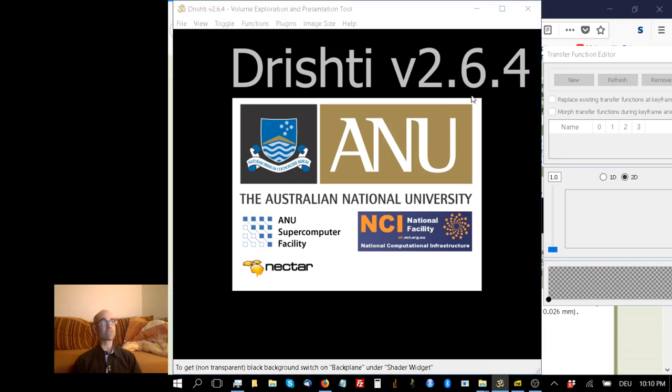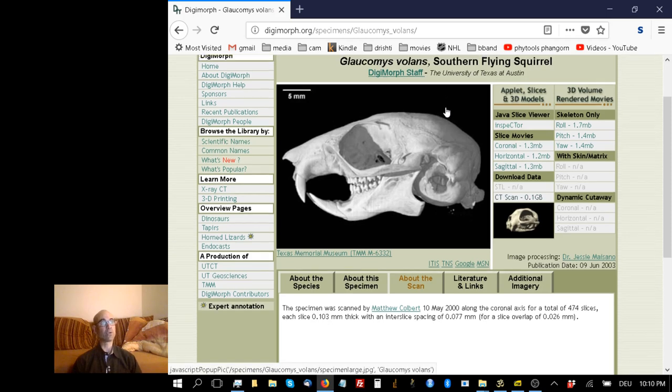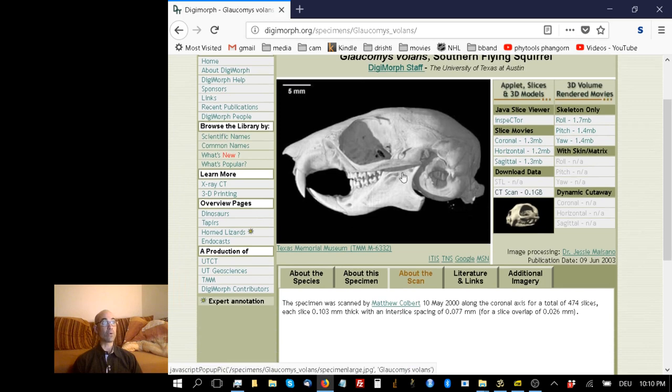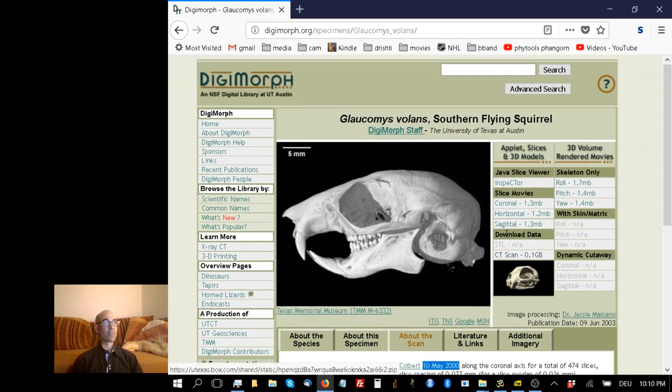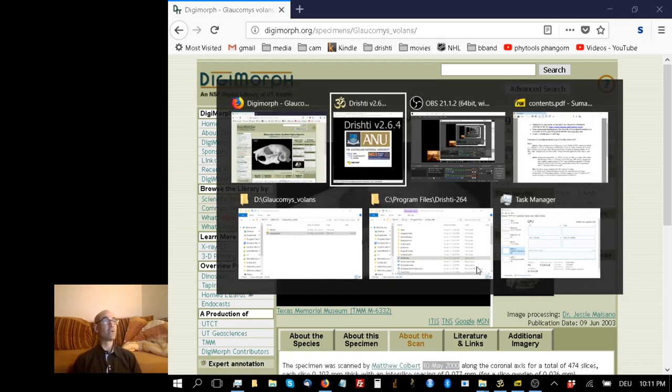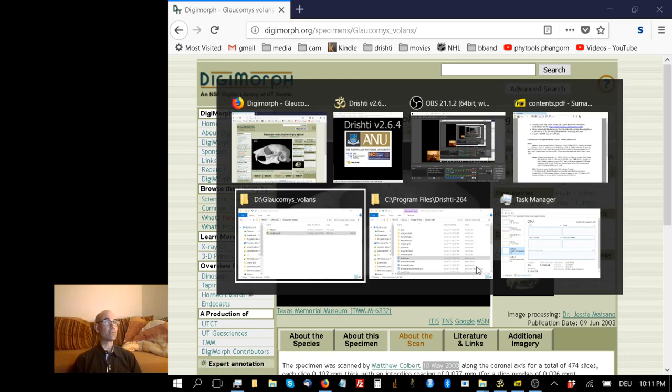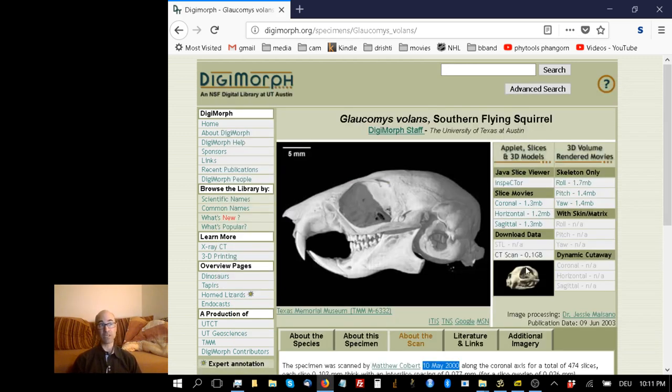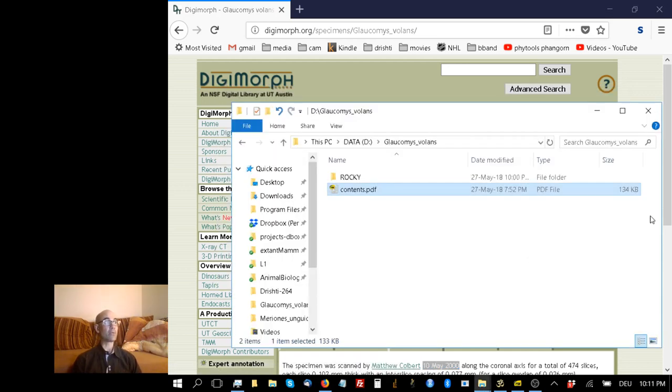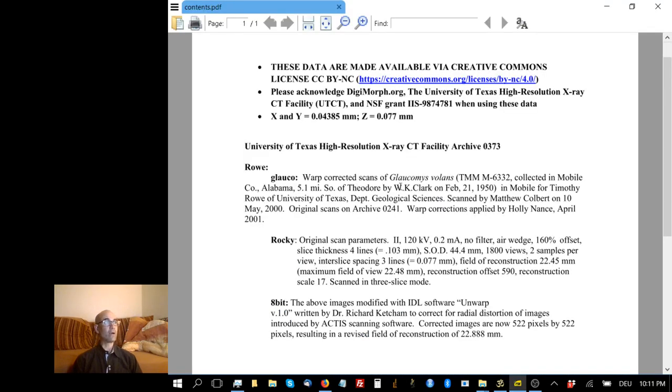I want to use a specimen that's derived from the University of Texas Digimorph website. It's a really old scan, actually, taken way back in the year 2000. So in computer years, this is sort of the lower Eocene. But it's an interesting scan and has some properties worth looking at briefly.